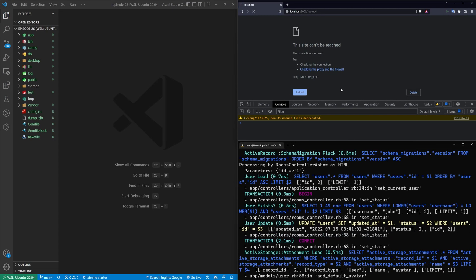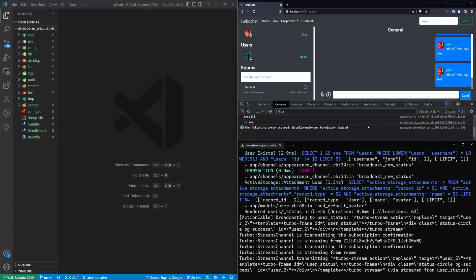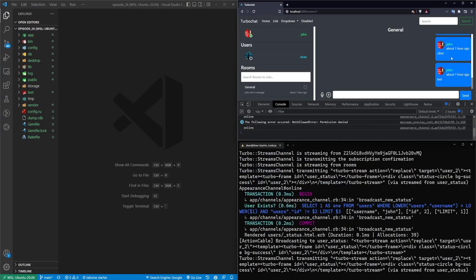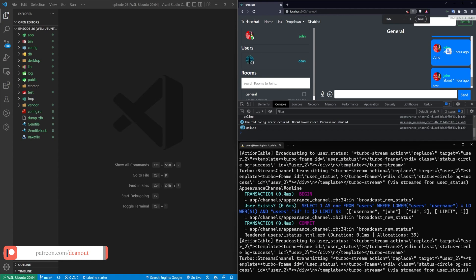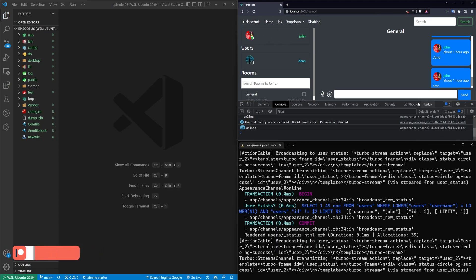This video is going to cover adding more slash commands to our application, which will allow us to type stuff like slash DND to set ourselves to do not disturb, slash away to go away, slash online to go online, etc.